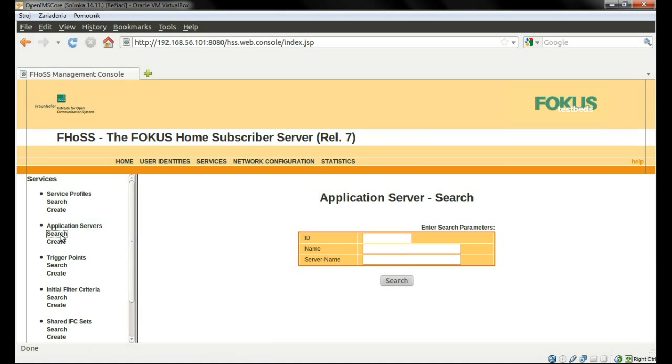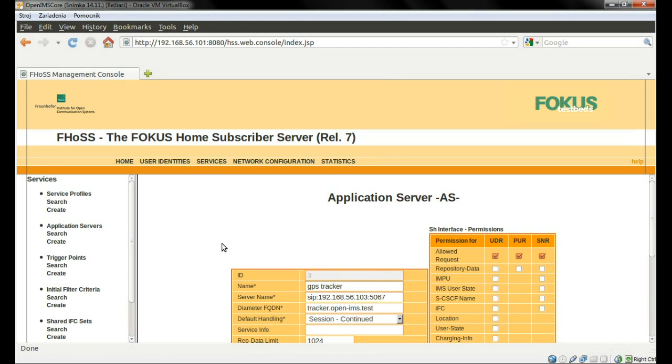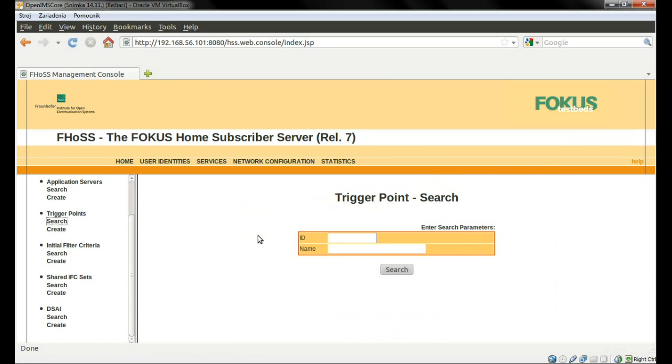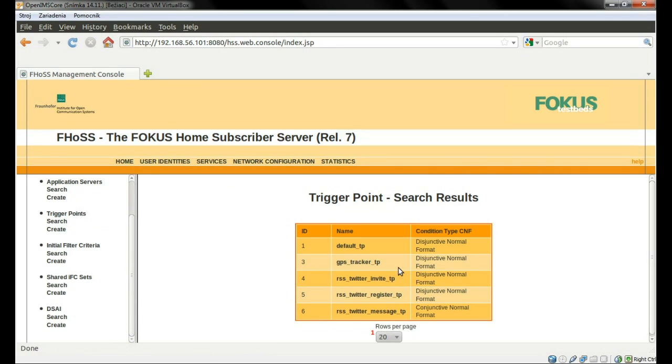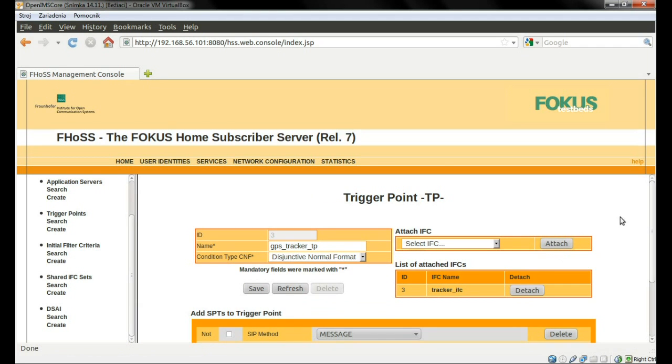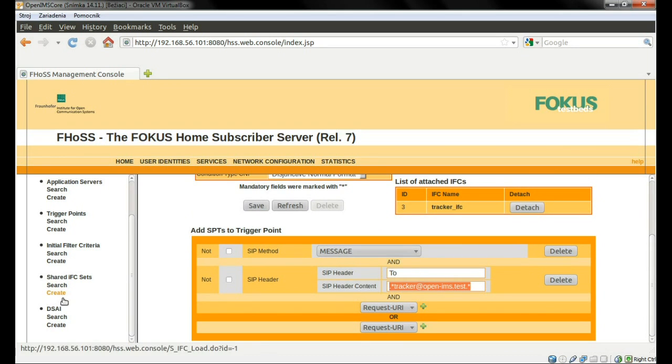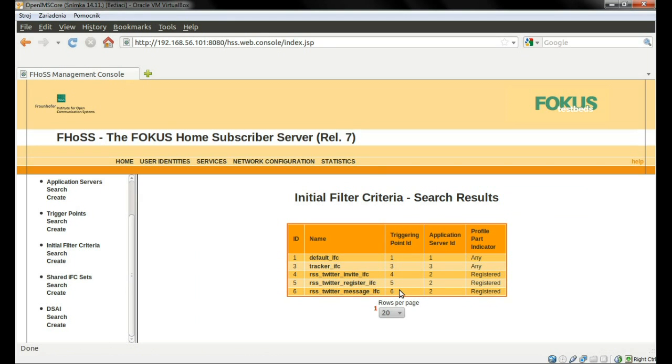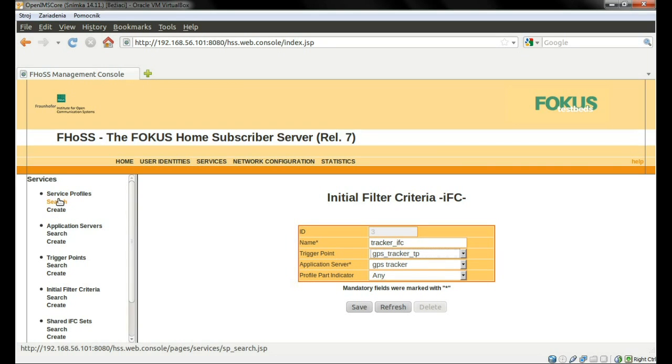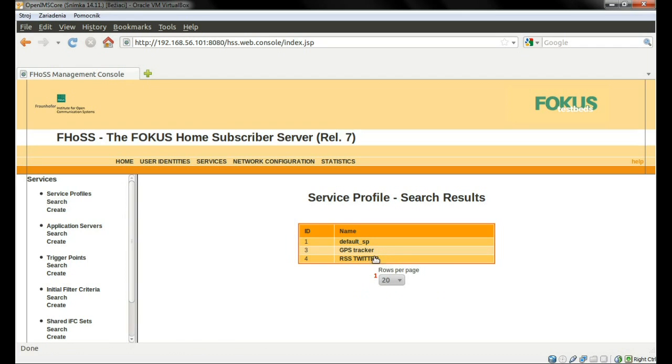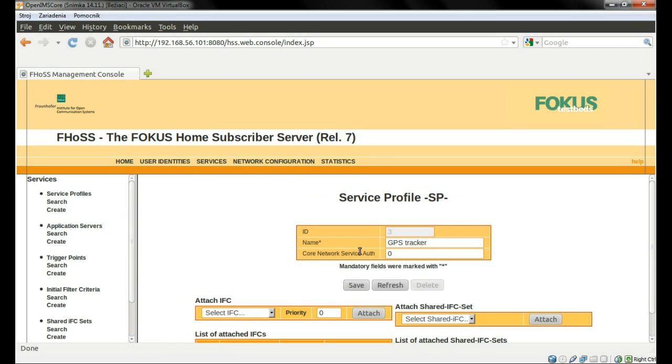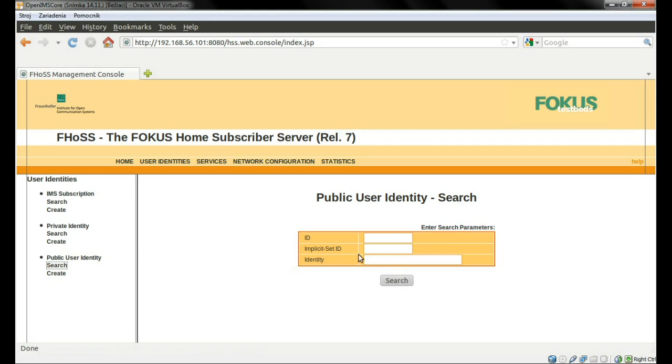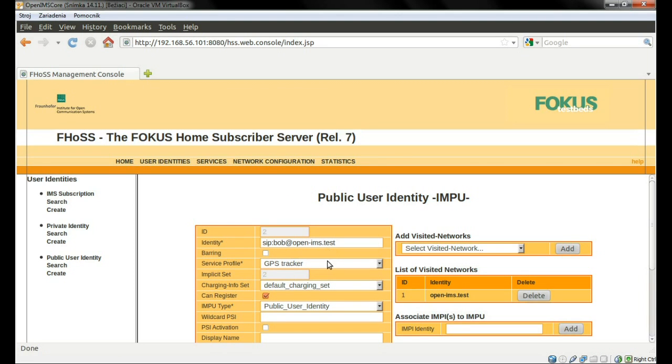To make everything working, we have to make some settings in the HSS. The application server settings, trigger point settings, initial filter criteria settings, service profile settings, and bind the service profile with the client.